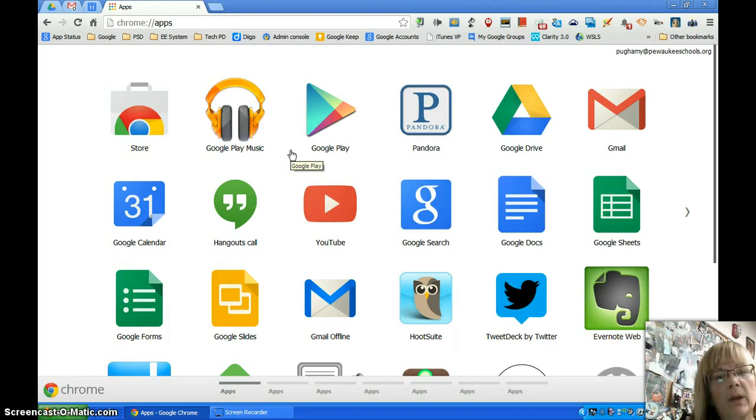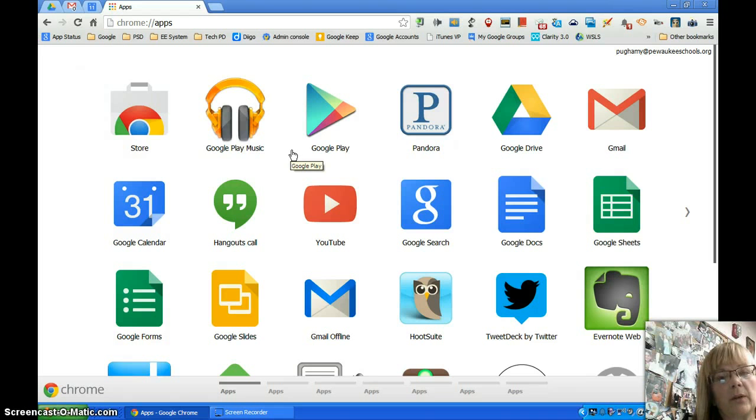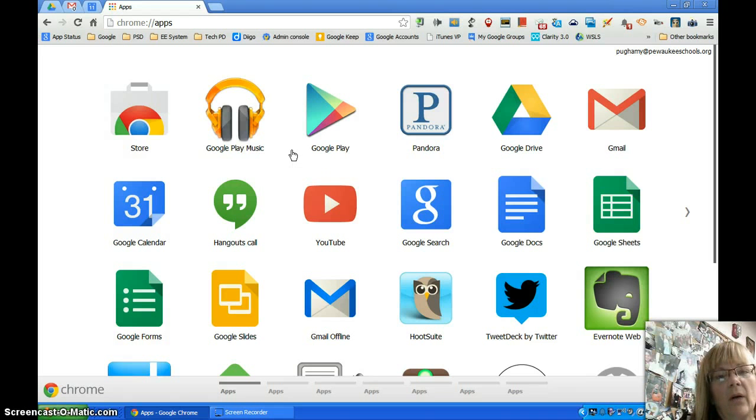Chrome is one of those browsers that automatically updates when we open it, and Google has pushed out over the past couple of weeks a change in how apps display in a new tab.